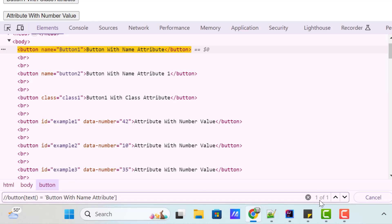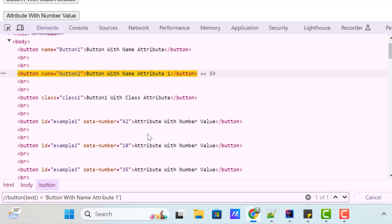Now you can see it is highlighting only one, because we have only one web element which is matching this particular text value. It is going to get all the button tags, fetch the text value of all those buttons, and if the text value equals this specific value, then it returns that button web element. If I use 'attribute space one', it highlights the second button web element because it has that exact text. If I put something random, you can see it is not returning any web element because it is not matching with that text value.